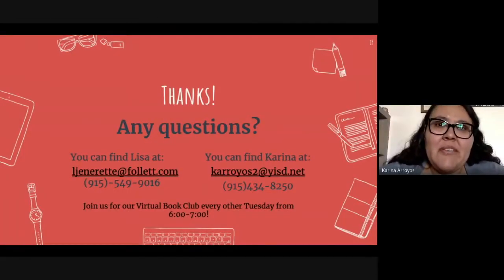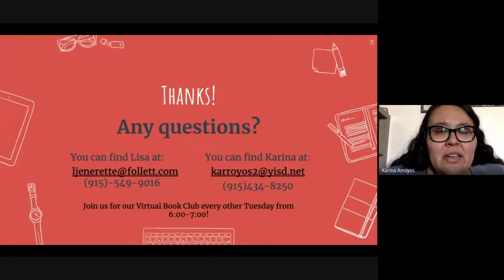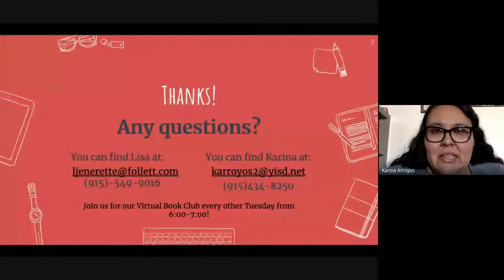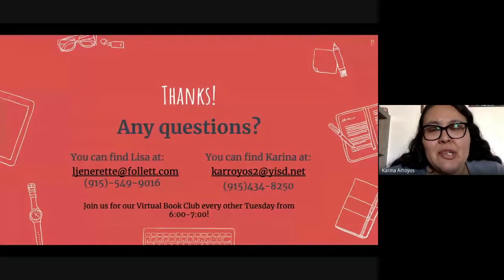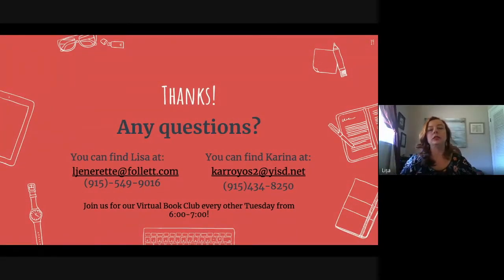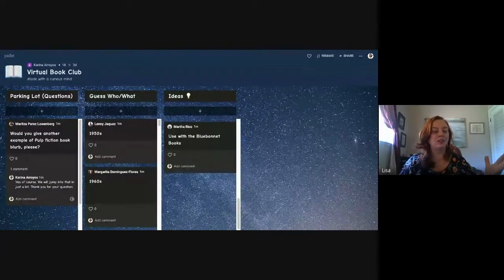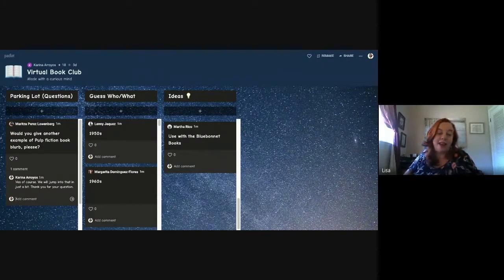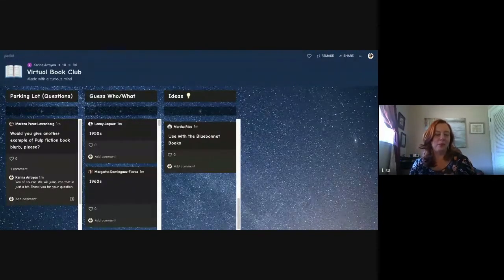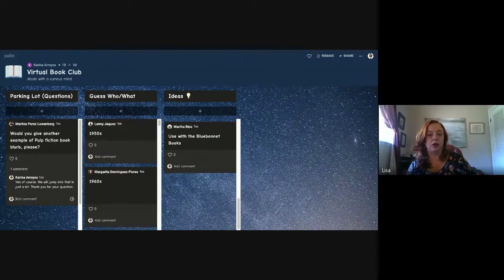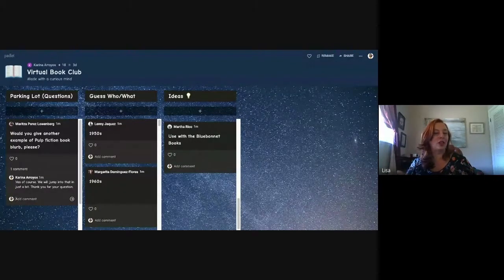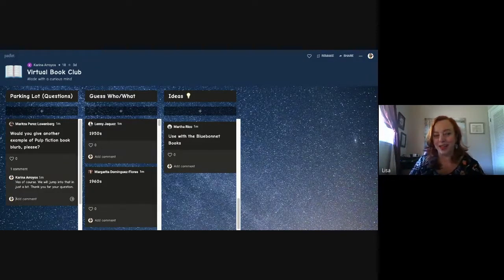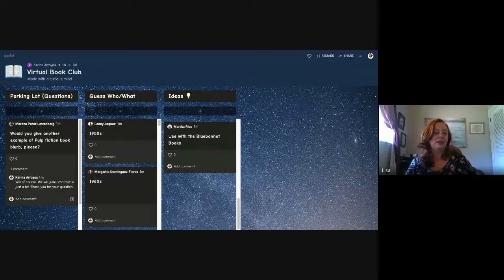We have a question from the parking lot on Padlet: 'Would you give another example of the pulp fiction book blurb?' Sure — you take any book, ideally a cheesy one like a cheesy romance or B-fiction, read the back-cover blurb to your team, or have it posted on Padlet. Everyone then takes a chance at writing what they think the first line of the book would be. Another spin-off: you read the first line of the book and people guess what it's about or guess the genre. It's just getting them thinking.